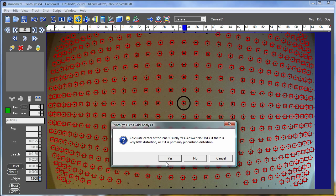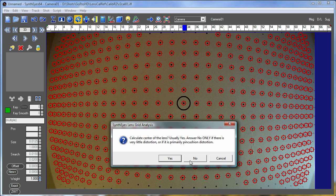And you have another choice that asks the question, do we want to calculate where the center of the lens is? This calculation only makes sense when you've got a distorted lens like this. And lenses with very little distortion, you can't really do this accurately, and you'll need to turn it off.